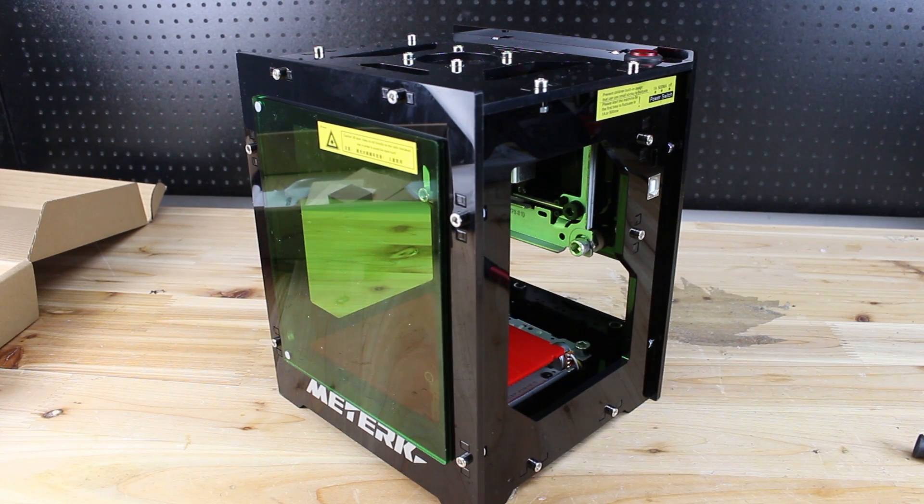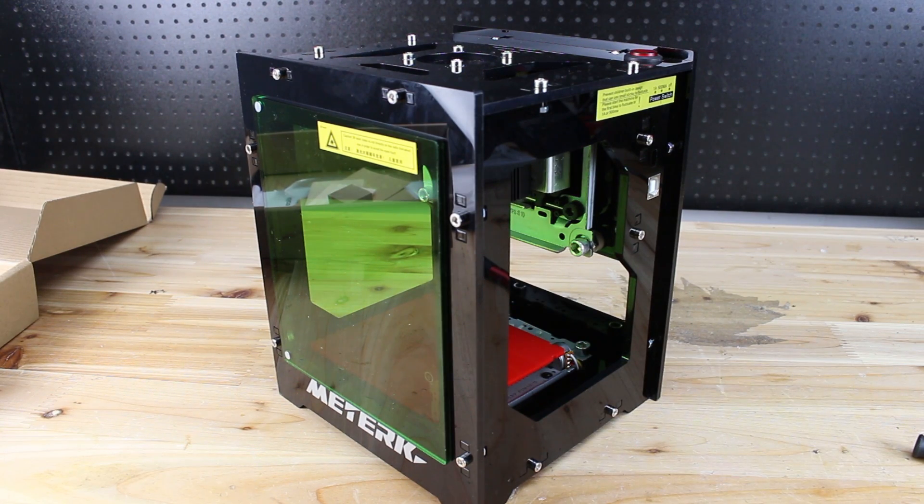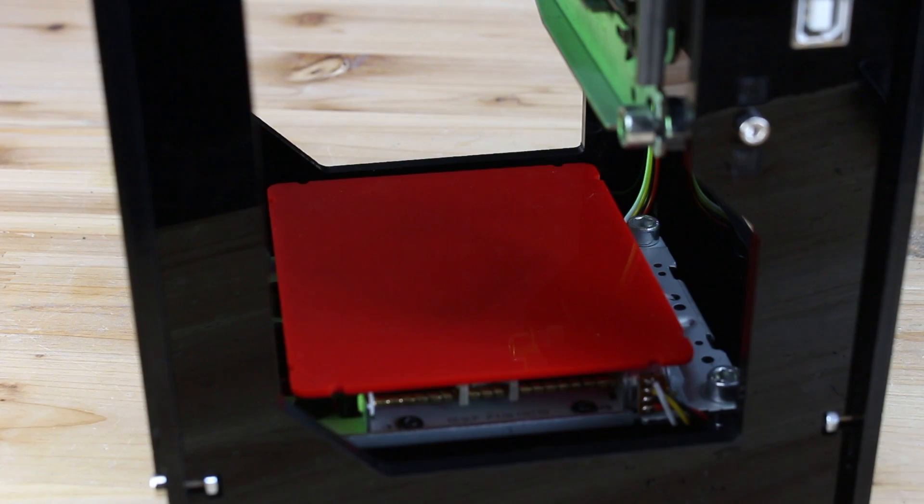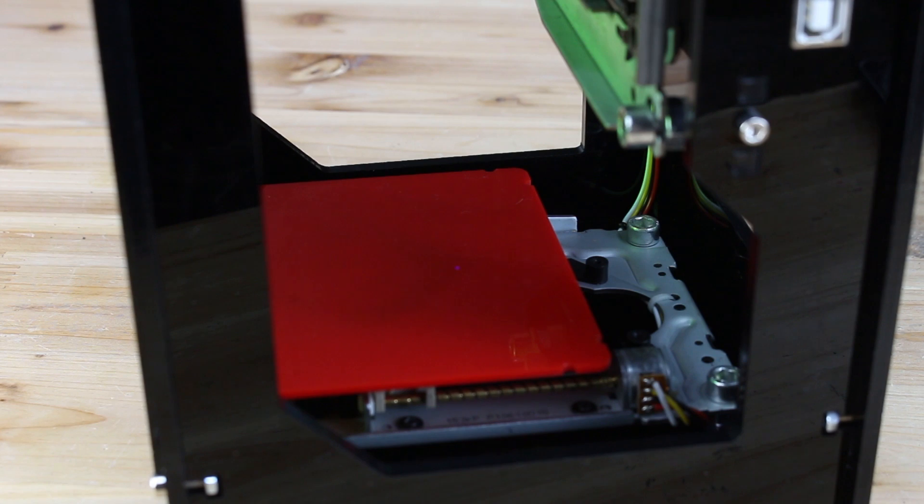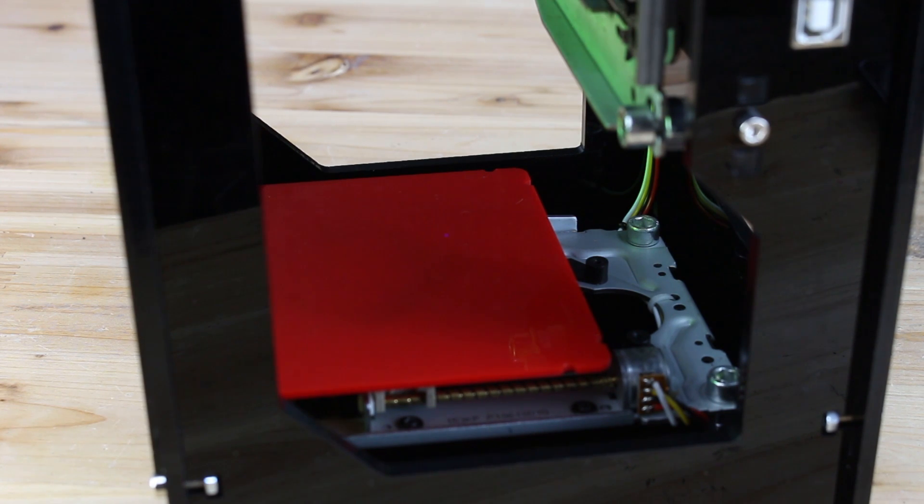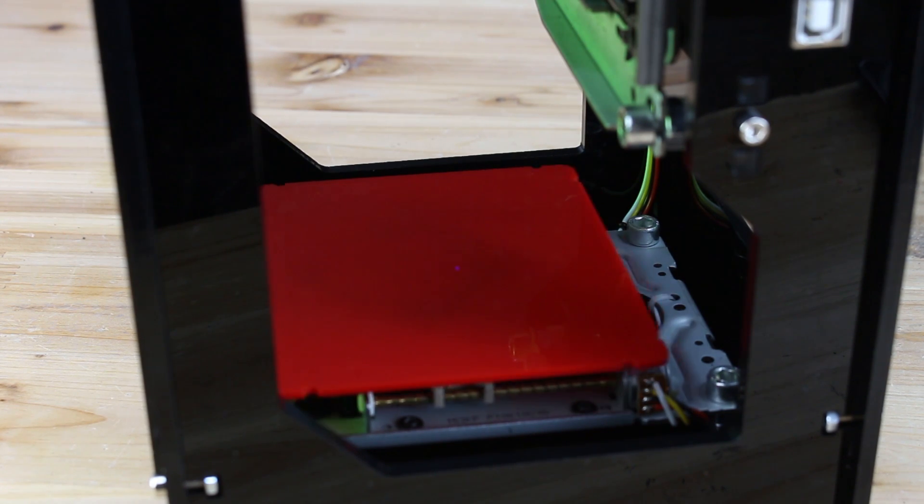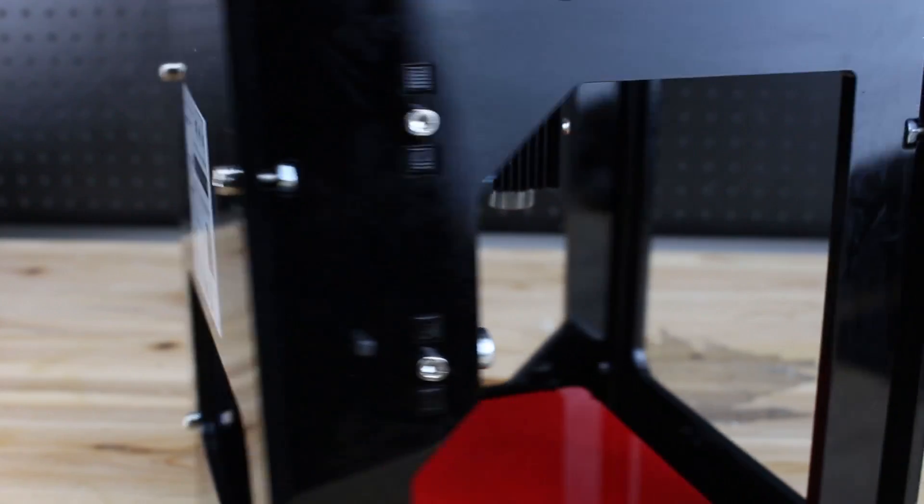Now let's power up, scan the code from behind the machine, install the app, and connect via Bluetooth. It couldn't be simpler than this.